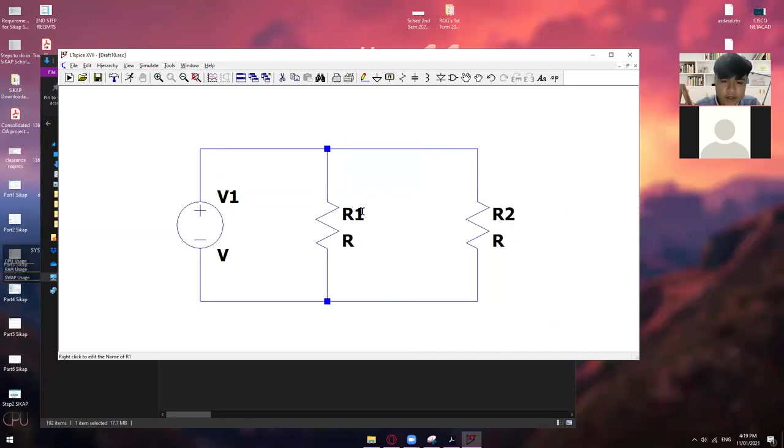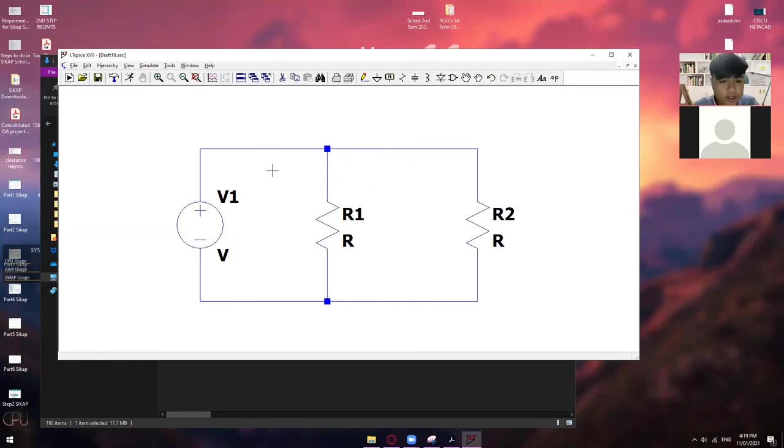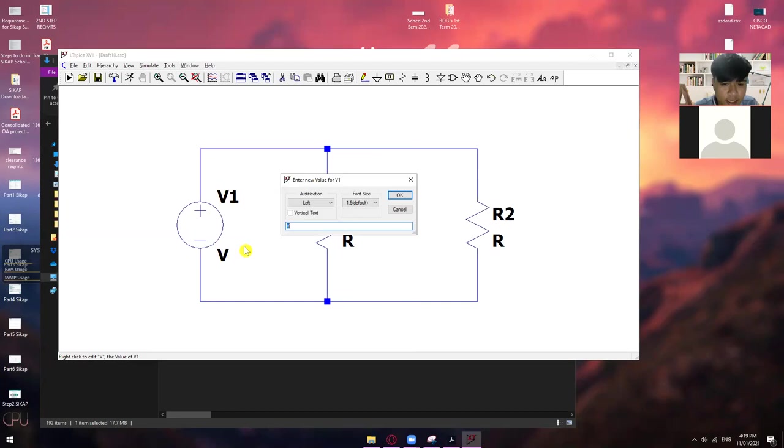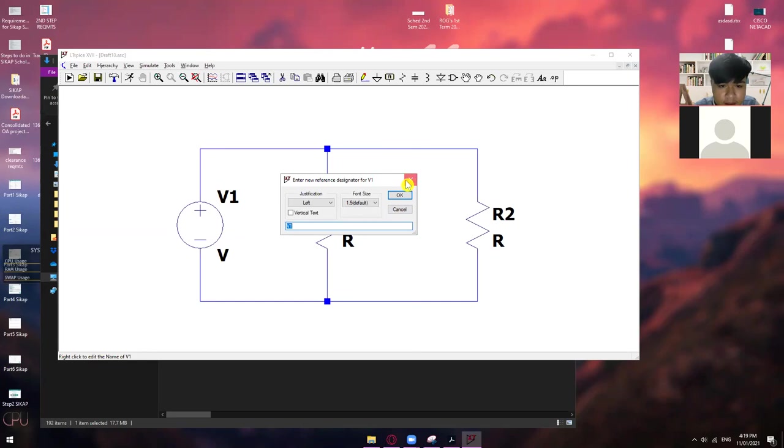Okay. So, once you're done with that, the next thing that we want to do is put values siguro. So, take note sa paglalagay ng values. Check natin. Yung may word na V1. Tama ba? Wait lang. Confirm ko. V voltage V1. Paras lang naman.